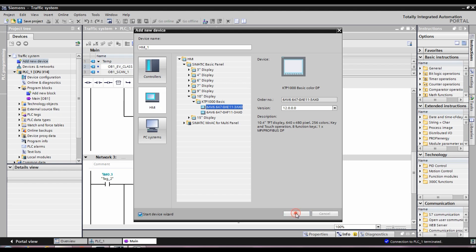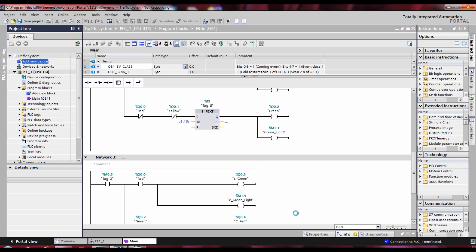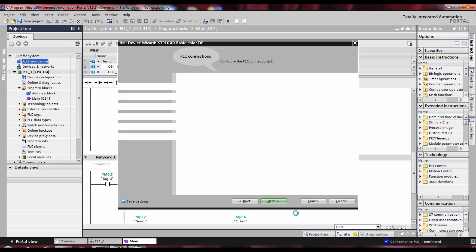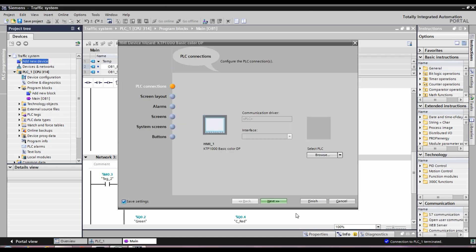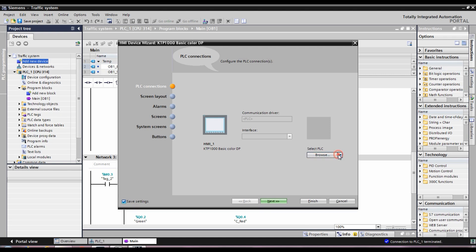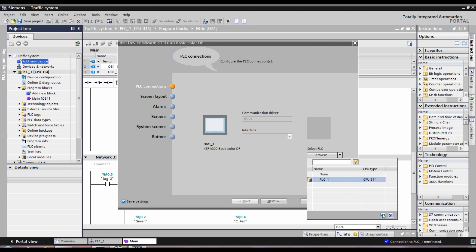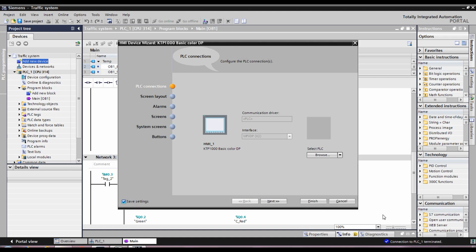We have to select and identify. Now we have to select PLC — we have to connect. PLC is already in the list: CPU 314. Select and OK. Now we have to connect a virtual network.